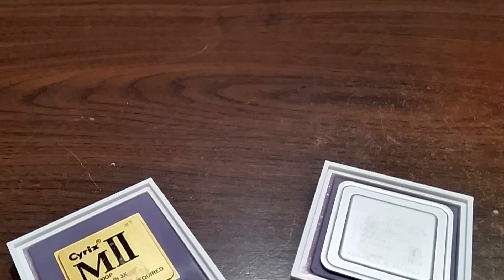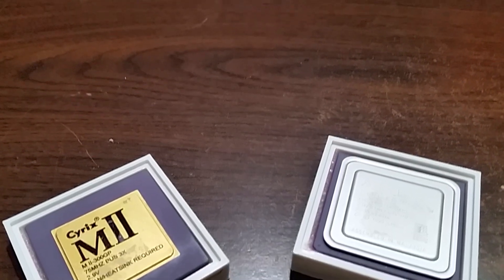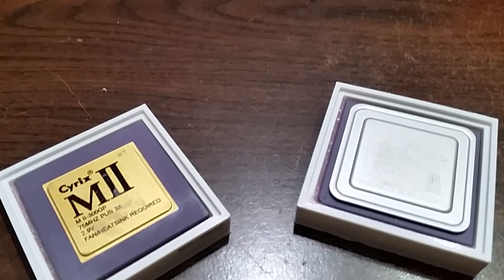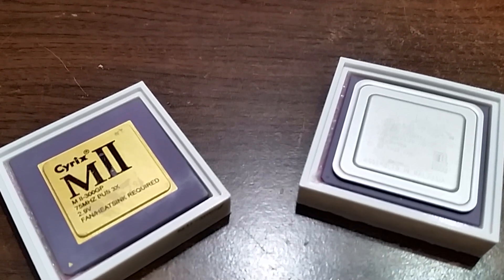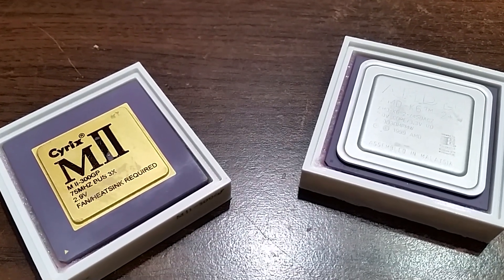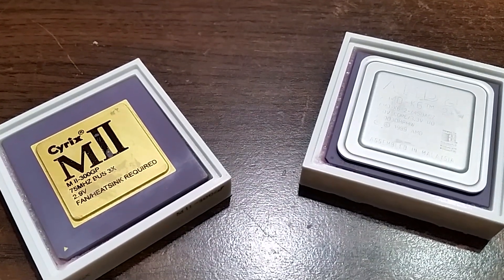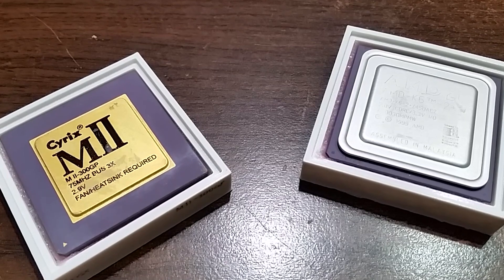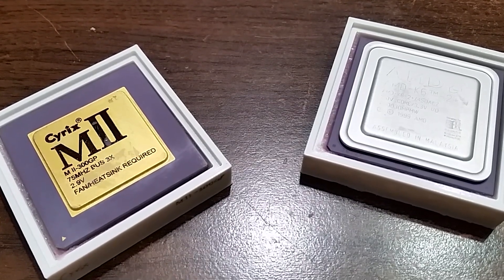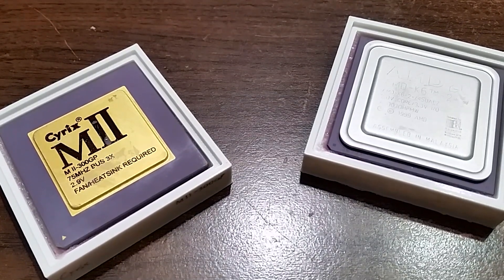So, in the end, despite being placed well near the bottom of the barrel when it came to performance, the Cyrix M2 does still have one place where it wins out against the competition and that is in forward compatibility.